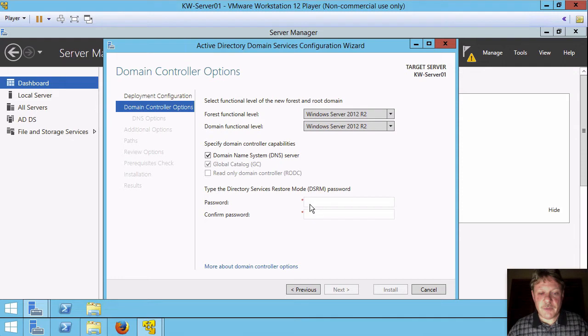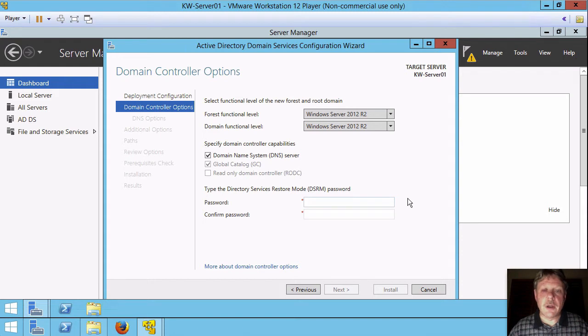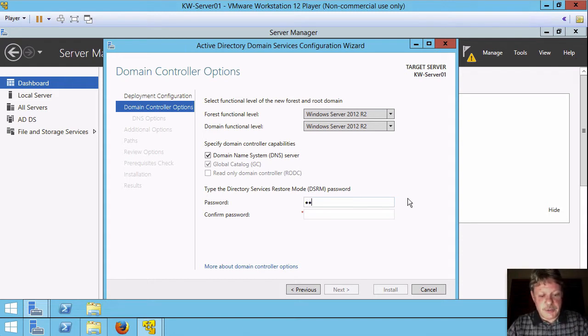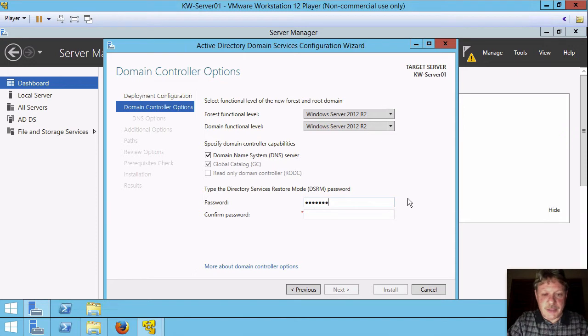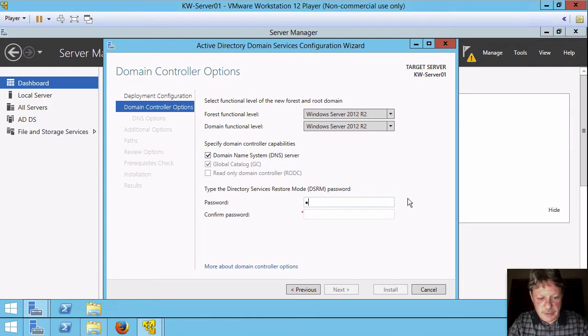Last information down here is a password. This password is the one that you would use if you have to restore Active Directory objects. I'm just going to use our standard password that we use for everything else.